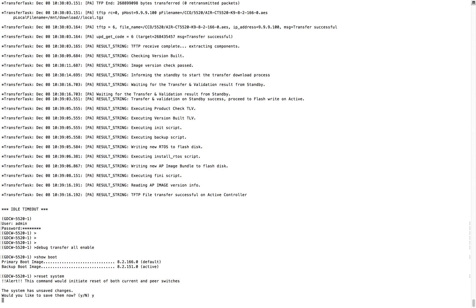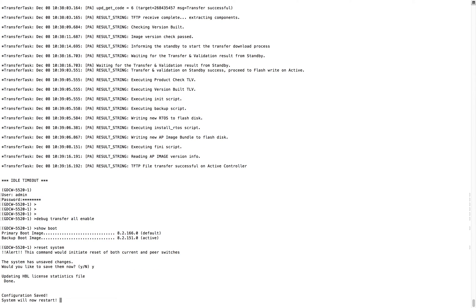I issued the reboot command and it's asking for a config save. I saved it and it will reboot after this.